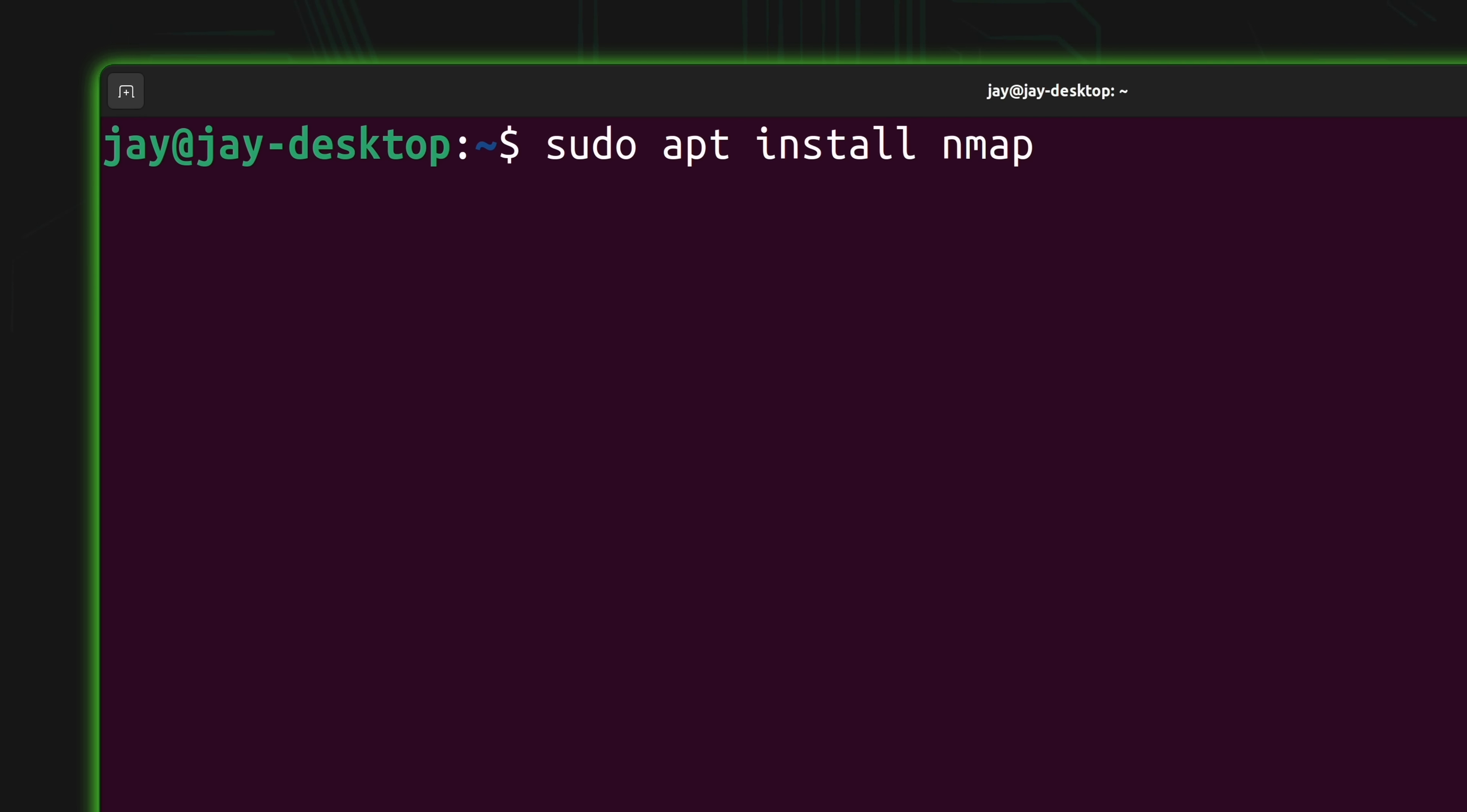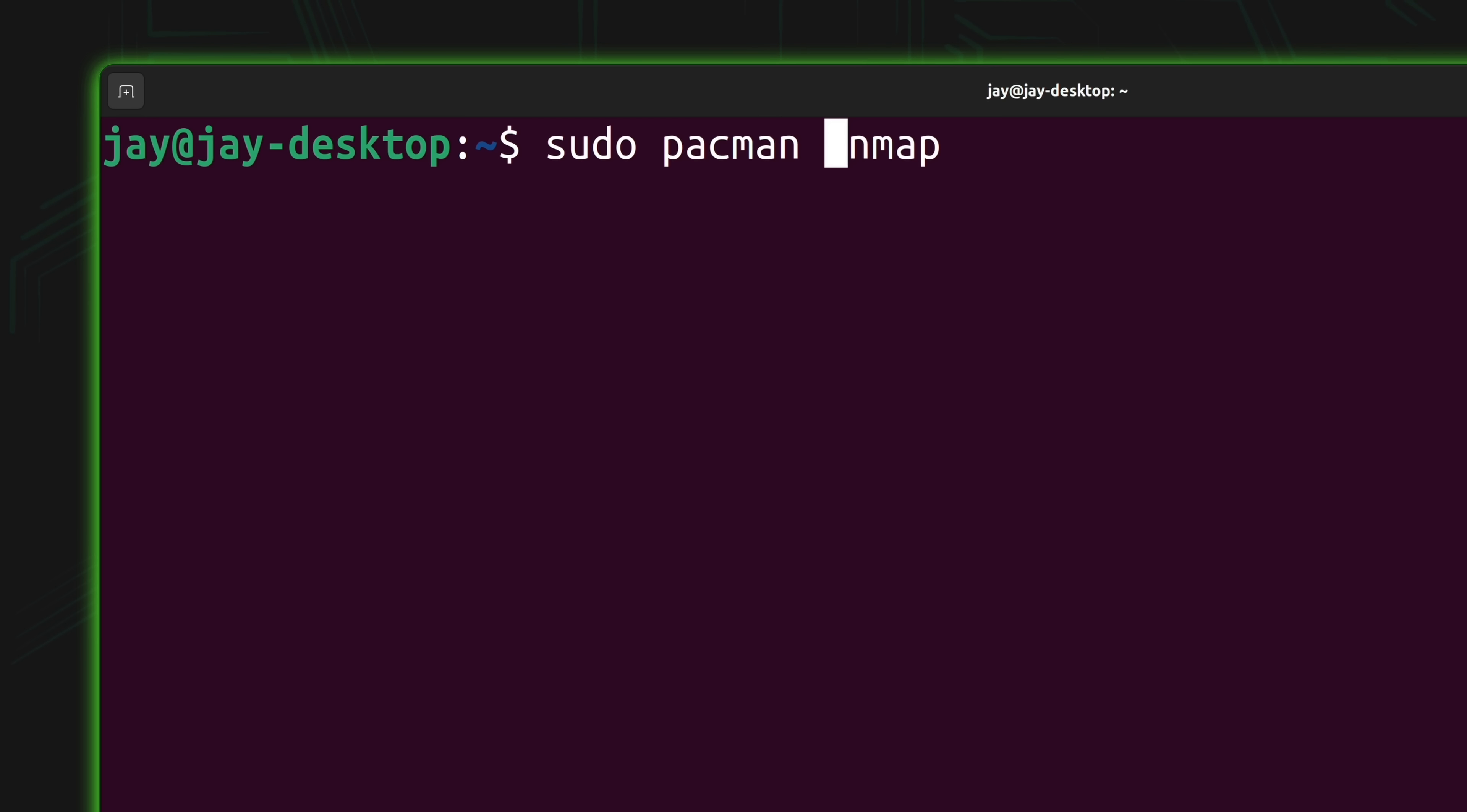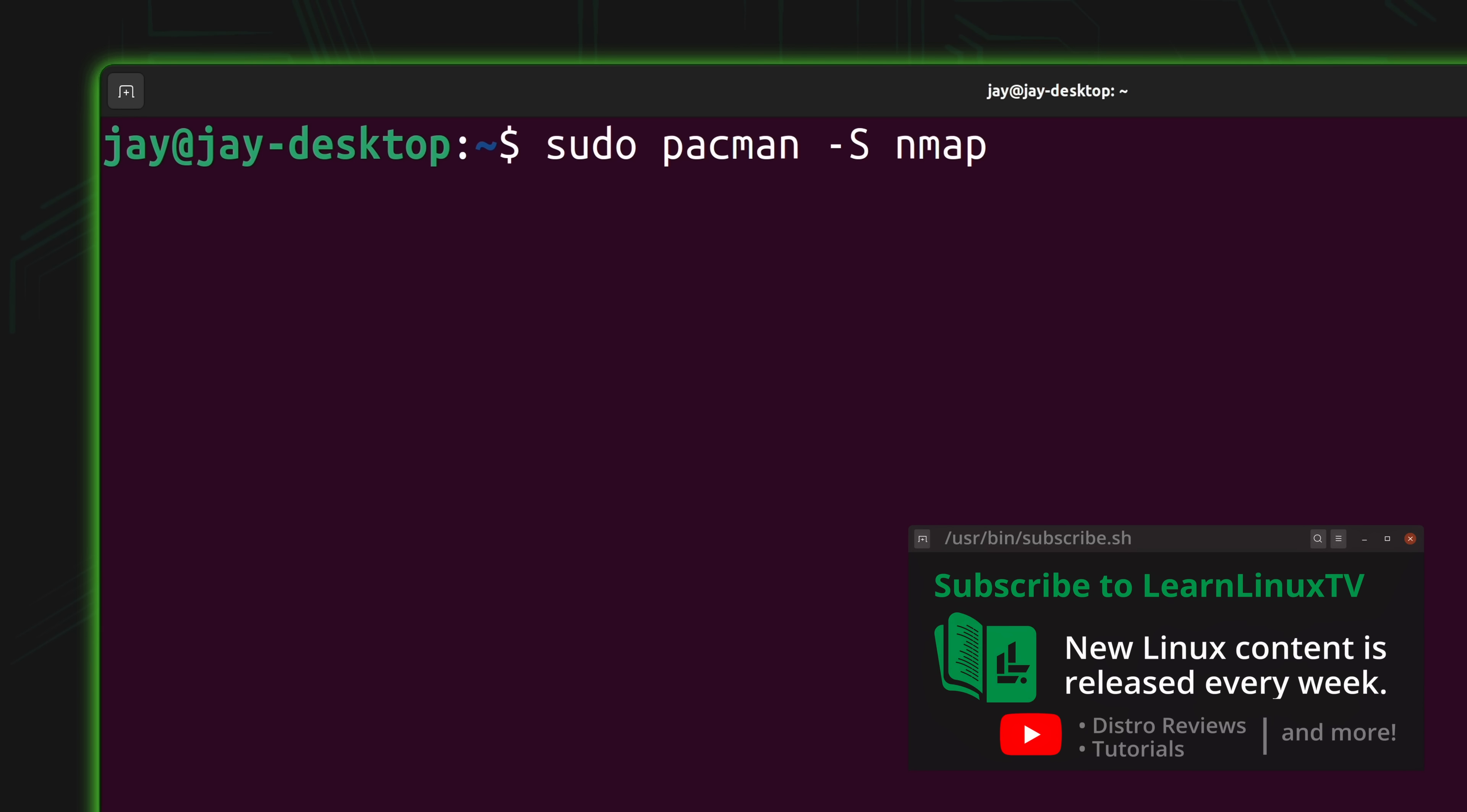This is the command right here that I used on my Ubuntu system to install Nmap, and this command will also work on any other distribution that is based on Debian or Ubuntu. If you're running something else like Fedora, for example, then you can simply change apt to dnf. And if you're using Arch Linux, then you can run pacman -S nmap just like that.